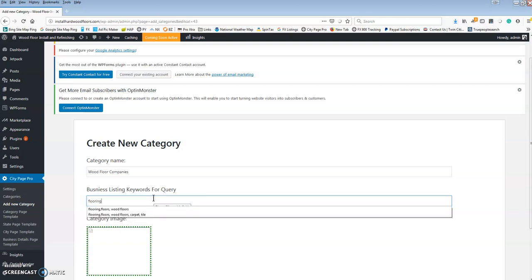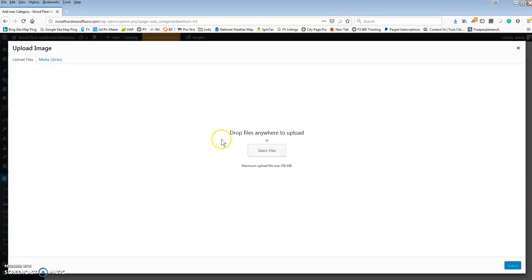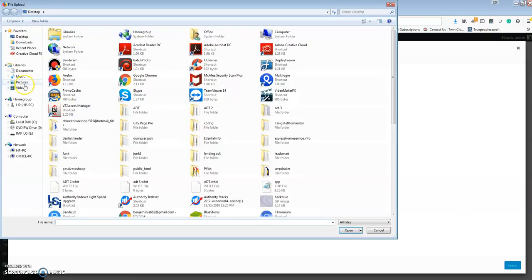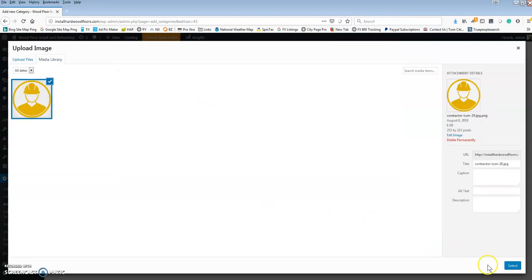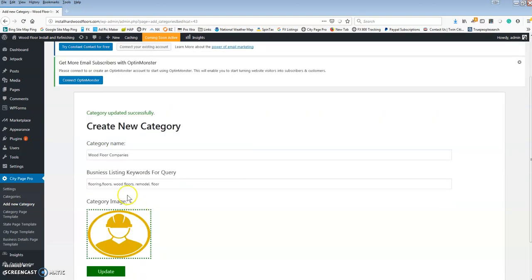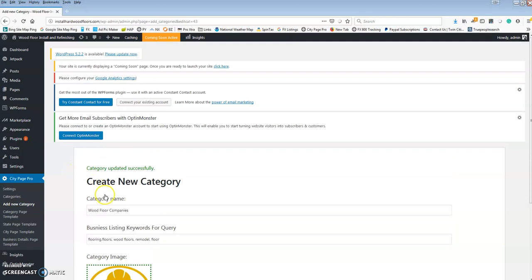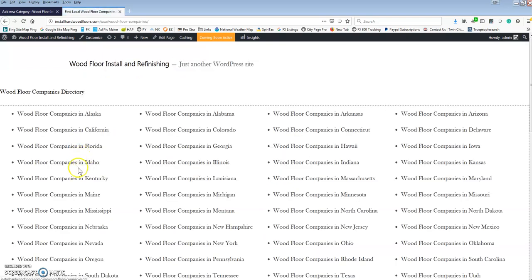I'm going to start off with flooring. I've done this before — flooring with floors. For the category image, I'm going to pause the video real quick, grab an image, and put it here. I found an image, so let's go ahead and upload a file. I picked this contractor icon — I was looking for a flooring one but couldn't find anything quickly. If it stretches out a little you might want to choose a different one, but for today's demonstration we'll stick with this. So we're going to update this and then before we get too far, we're going to make sure we're getting listings.